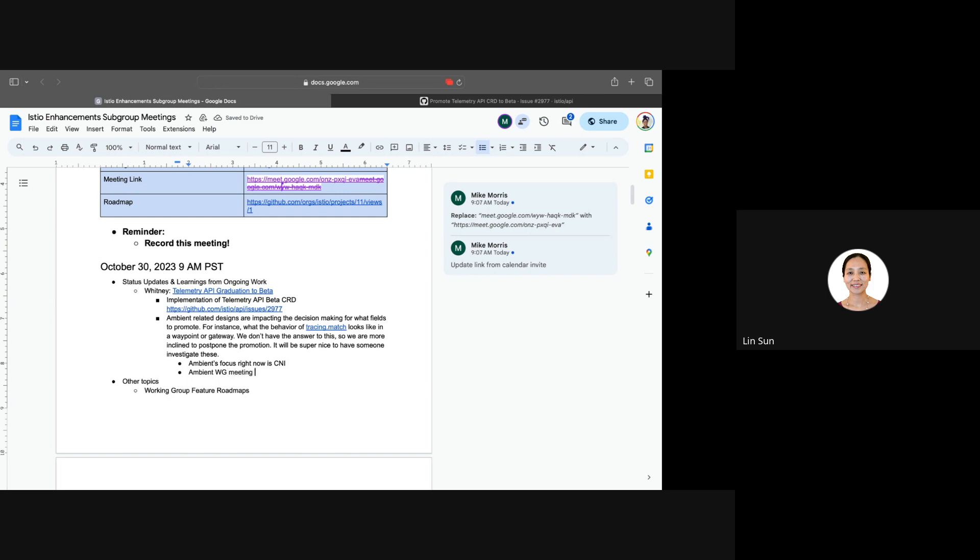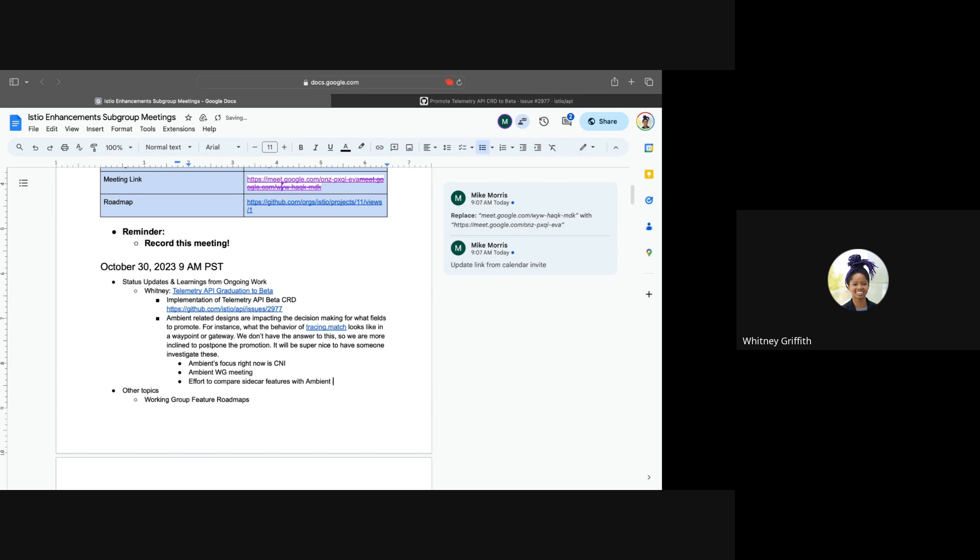There's also recently an effort to compare the features of ambient, compare that with sidecar. So I actually created a spreadsheet on all the features we have for sidecar and trying to understand where we are for ambient. There's a lot of gaps. Not to say we will wait to release the ambient production ready until all the features of the sidecar, we probably won't, but it's always good to understand where we are.